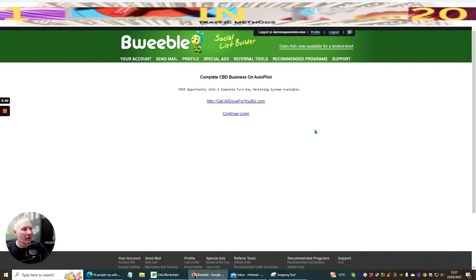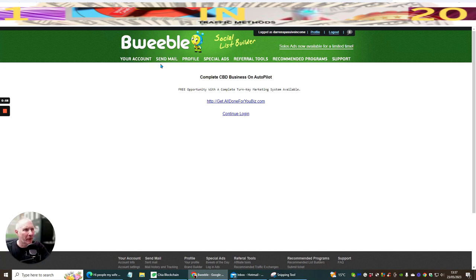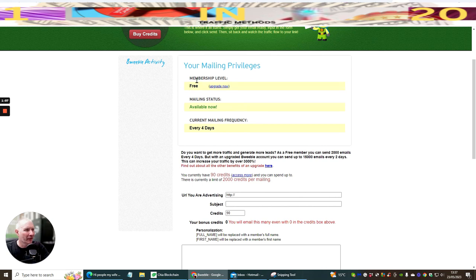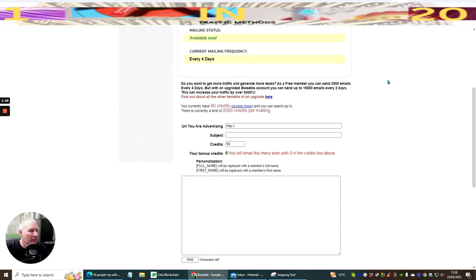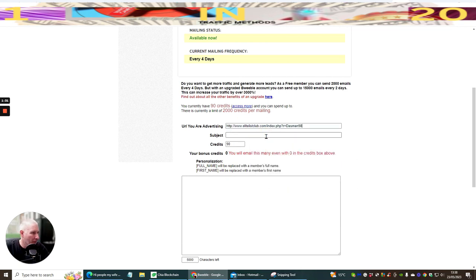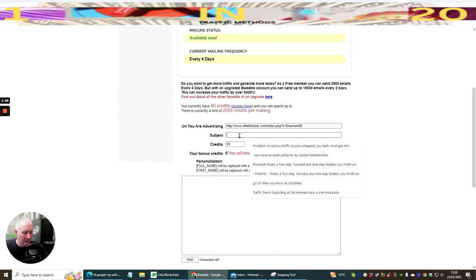If we click on 'Send Mail', it's going to give you your mailing privileges. It says membership level is upgraded — mine is free. Mailing status is available, and the current mailing frequency is every four days. The credits I've got at the moment are 90, so this will go out to 90 people within the membership. We're going to send something off — I'm going to use my lead list club as the subject.